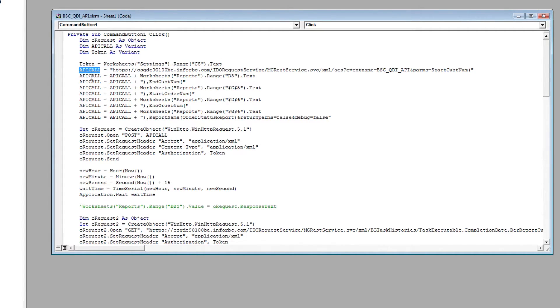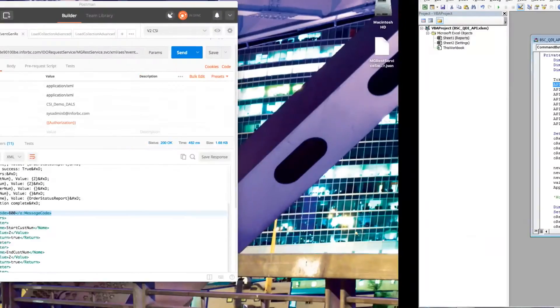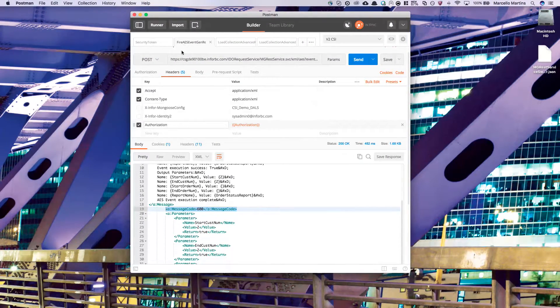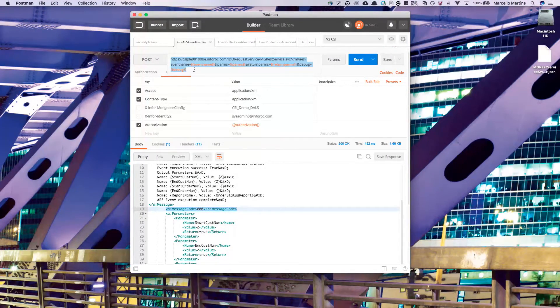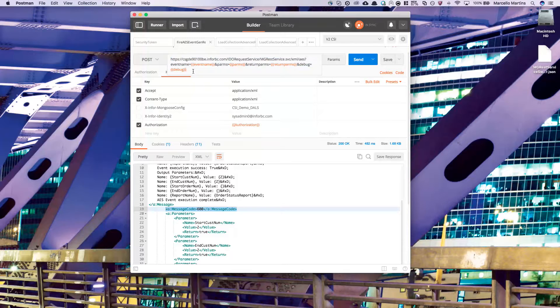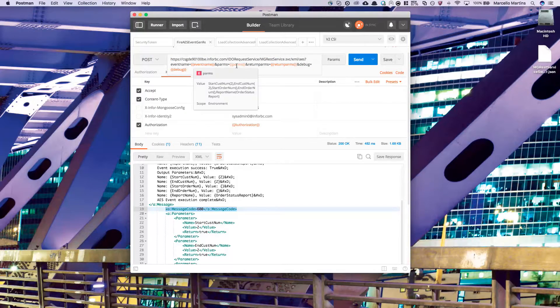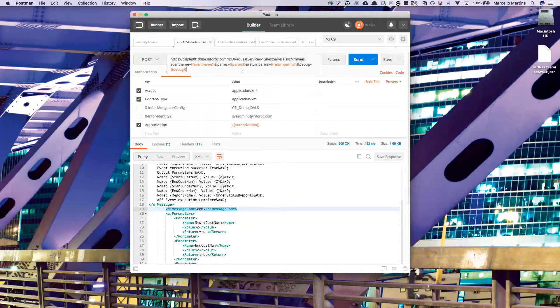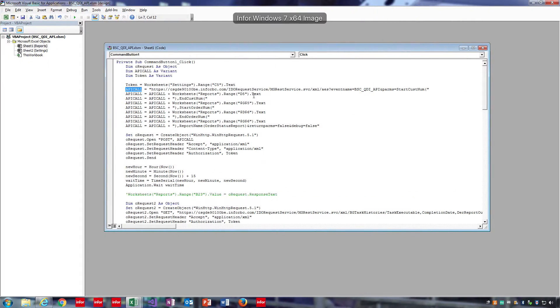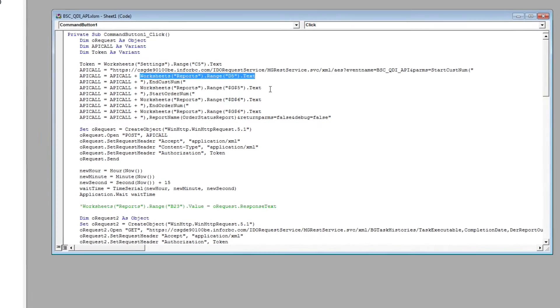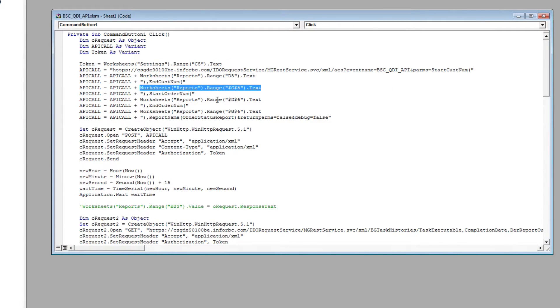Next, we're going to want to go ahead and create our API call. To do this, we want to copy the fire AES event URL into our worksheet, replacing these variables with values from the sheet itself.